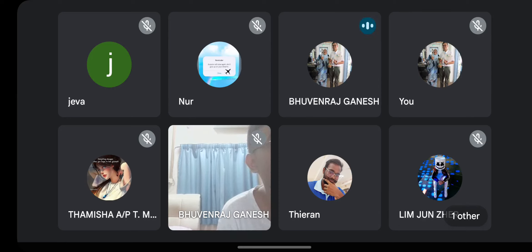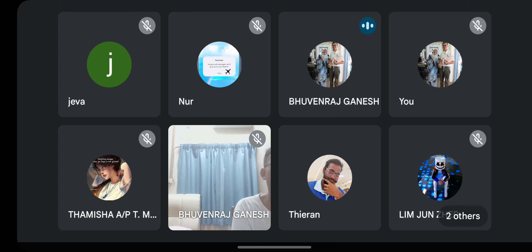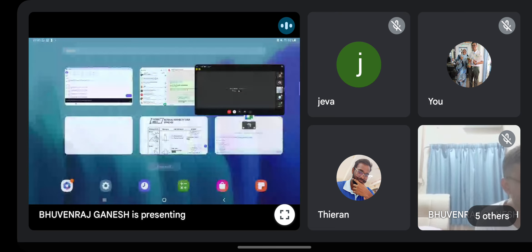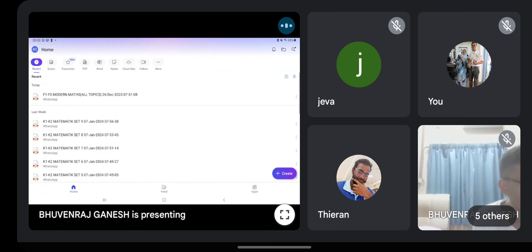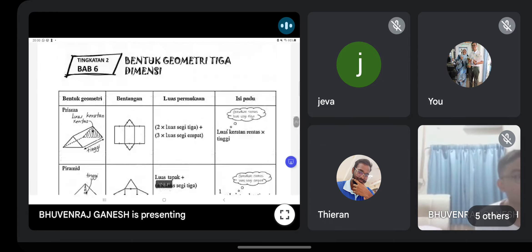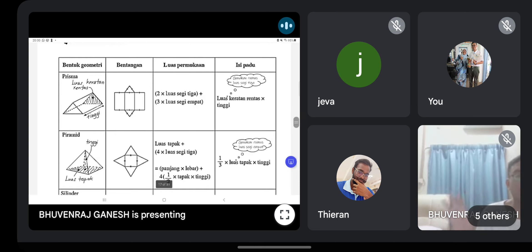Today we will cover Form Two Chapter Six to Form Three topics. We already covered Form One yesterday, so today starts from Form Two Chapter Six — 3D geometry shapes. What you must know are all the basic formulas to calculate volume and surface area. You need to know both surface area (luas permukaan) and volume (isi padu).